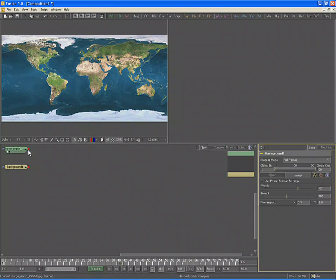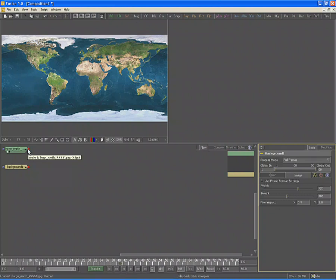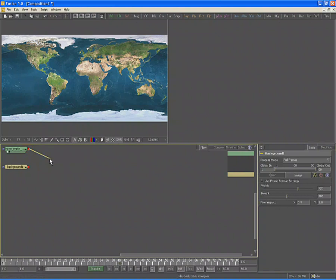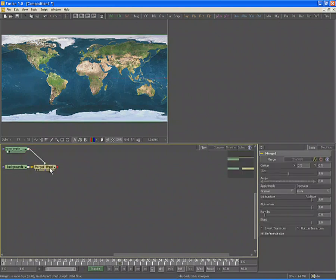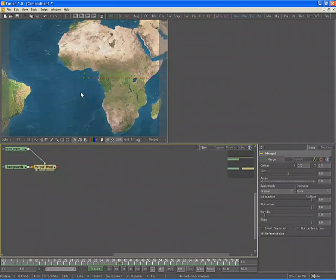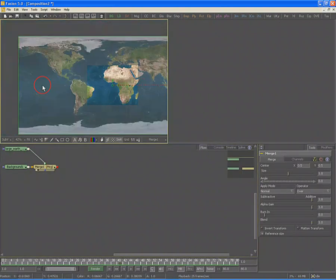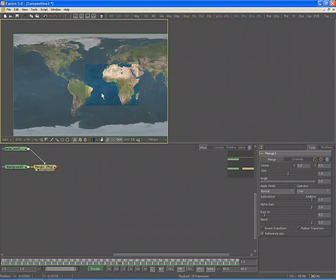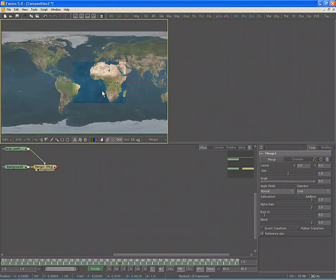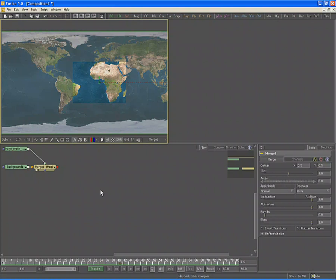Merge the earth map over the background tool by connecting the loader tool's output to the background tool's output. View the merge that is created and zoom out. When the merge tool combines images of different sizes, the foreground is always adjusted to match the background.